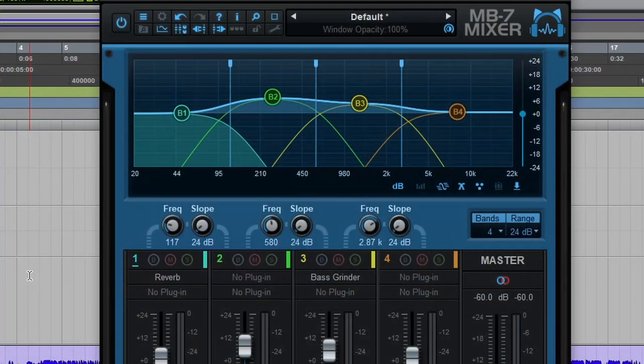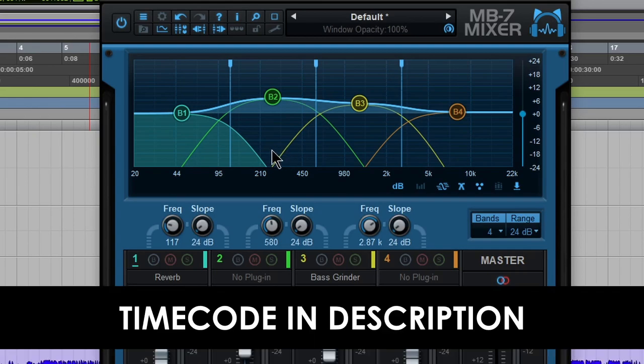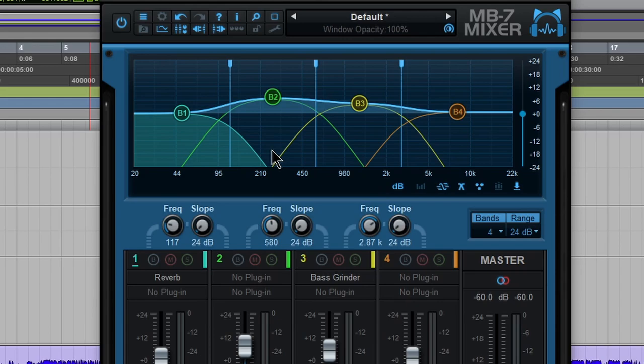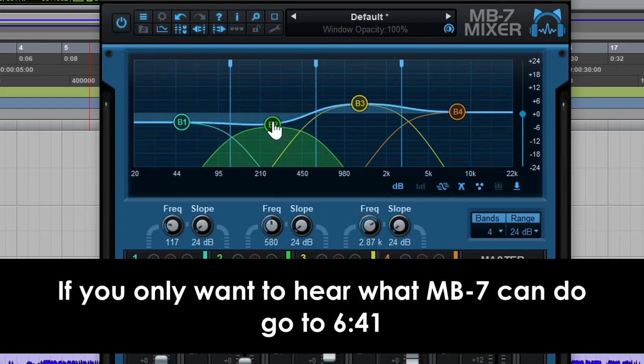Well, as you can see here, it allows us to split up our frequency range, the entire spectrum into different ranges and adjust them independently.